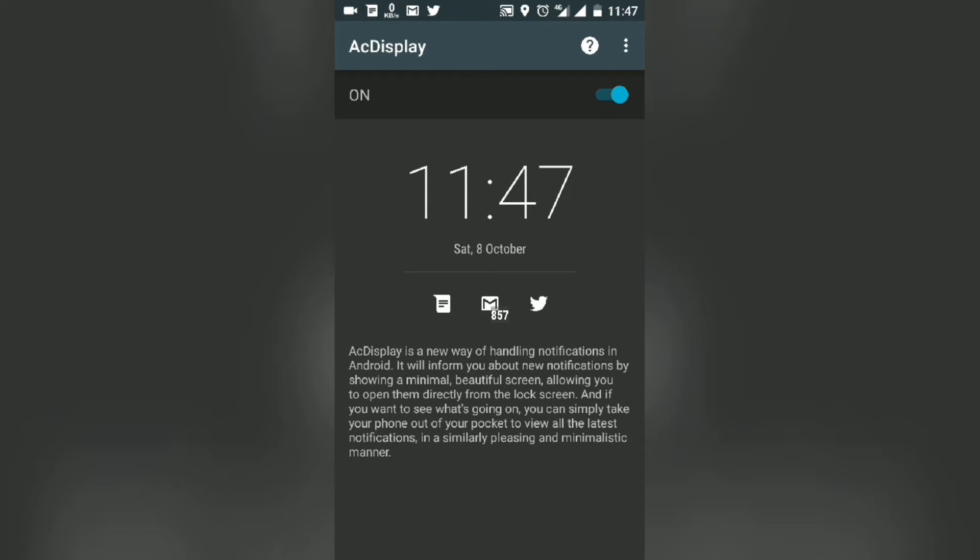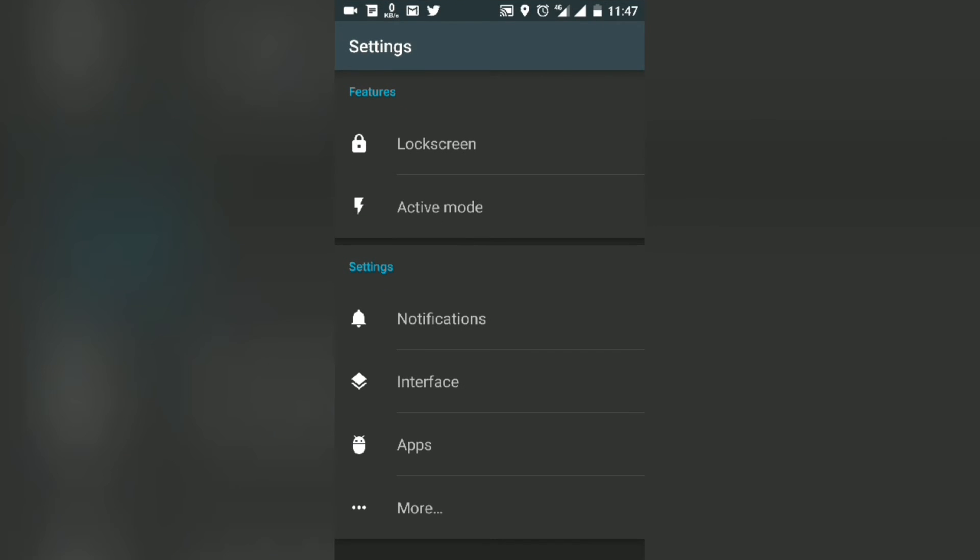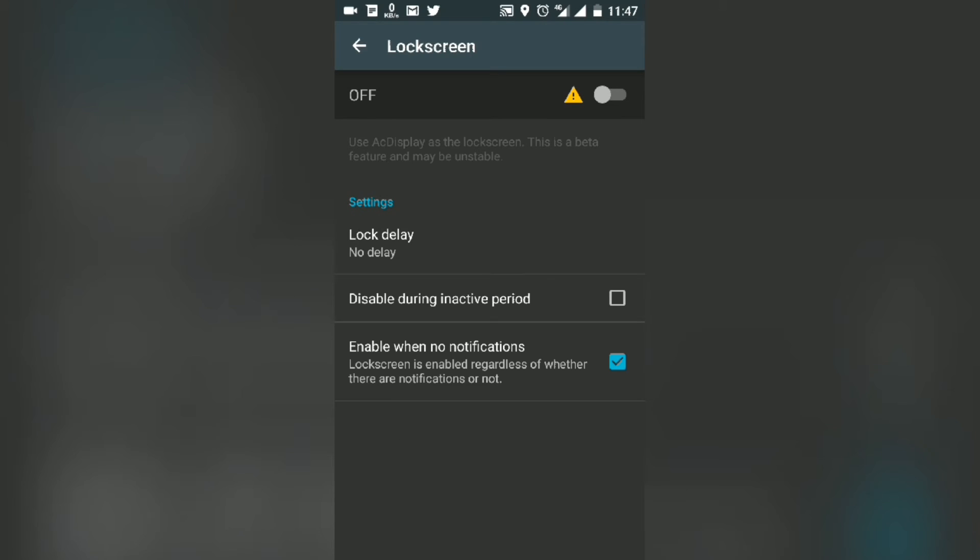It has more options in settings. You can use it as a lock screen, but it will ask for more permissions, so give them.